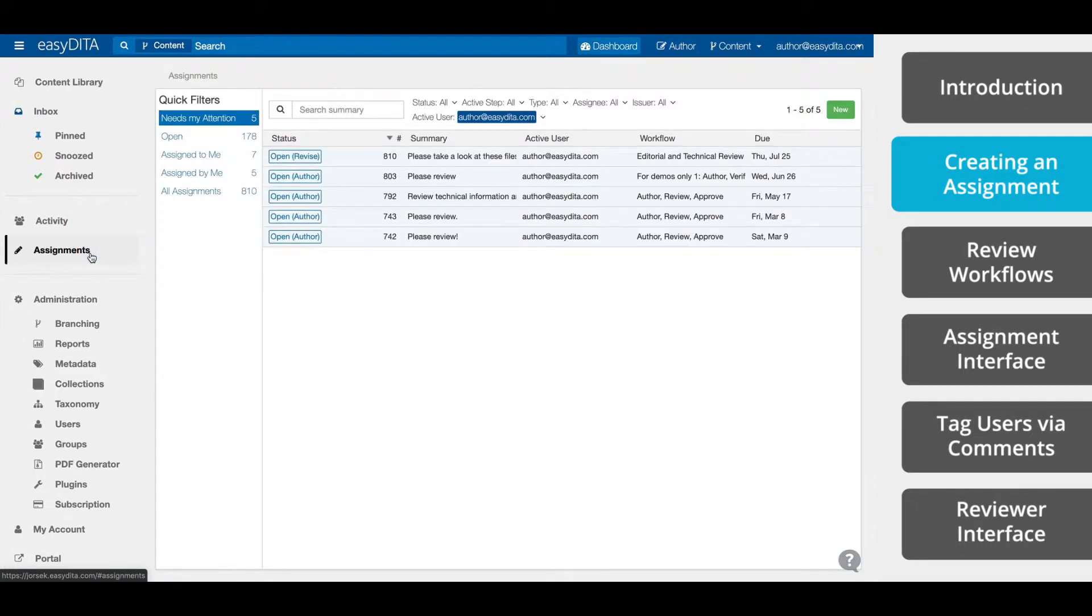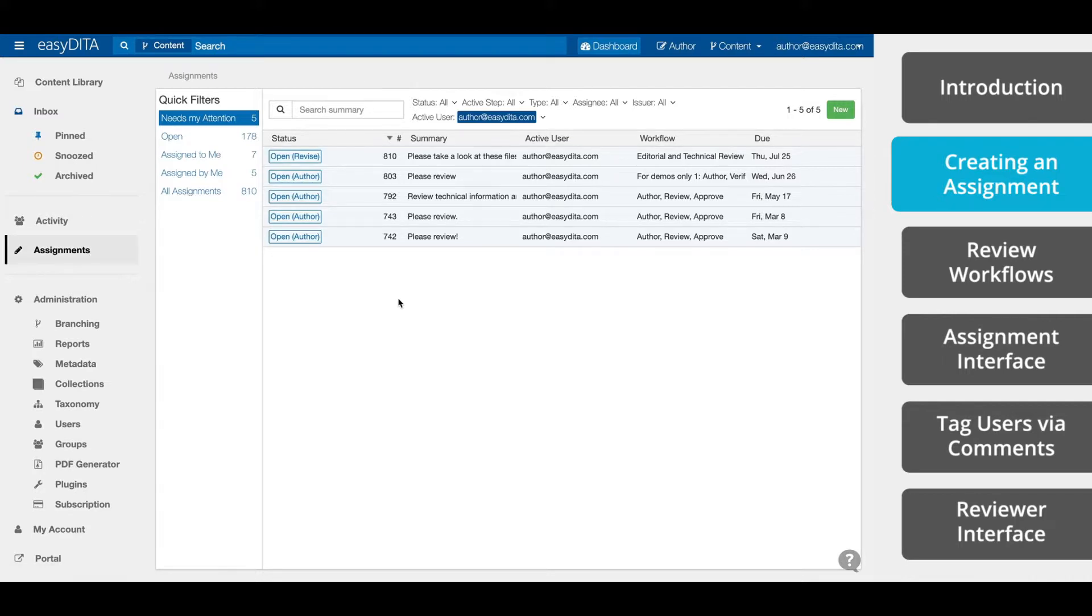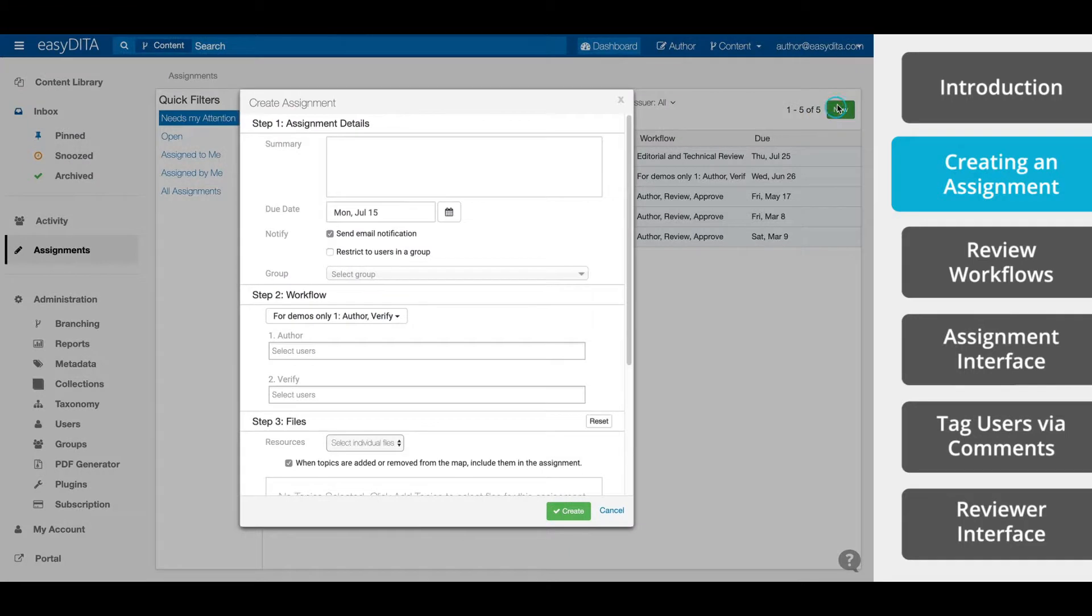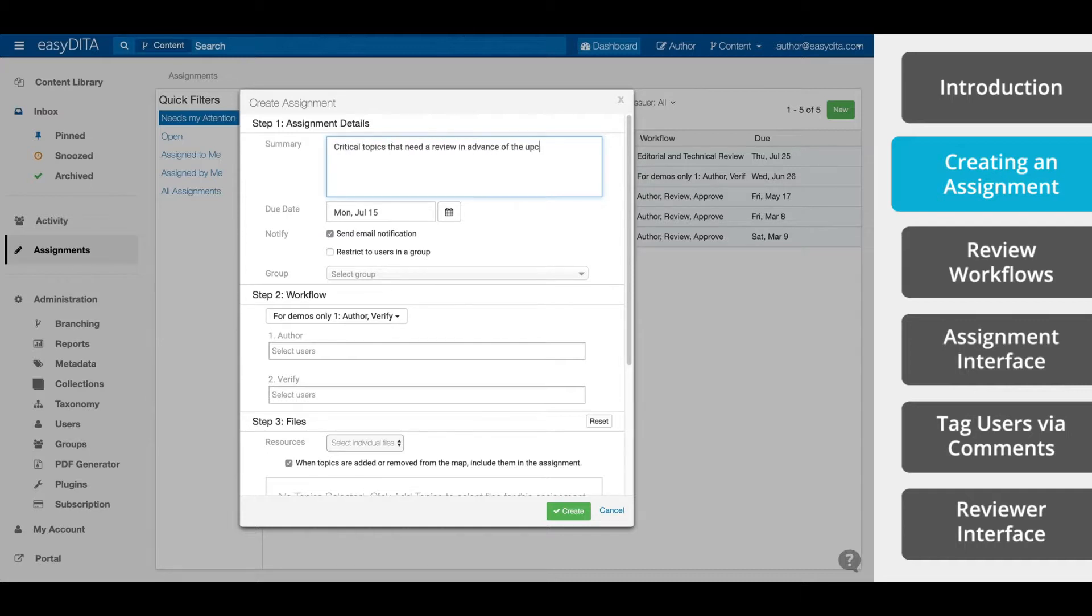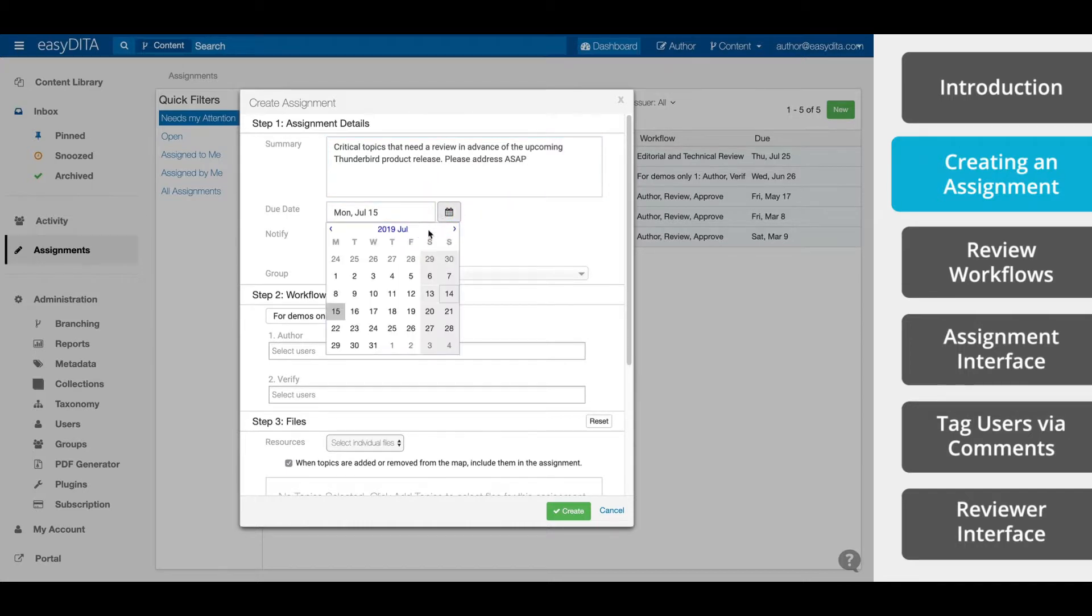The Assignments Interface provides everything you need to know about the Assignments. We'll talk more about this later on in the video. Select New from the top right and the Create Assignment window will appear. Now we fill in the fields. Fill in the Summary field, add a Due Date for the Assignment.